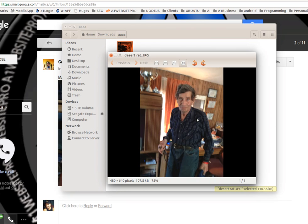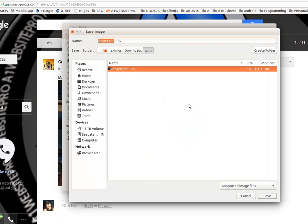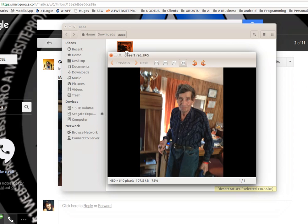The next thing you want to do is go up to your file where you want to save that image. You could right-click, click save as, and save it as a new file. We'll call it desert rat 22.